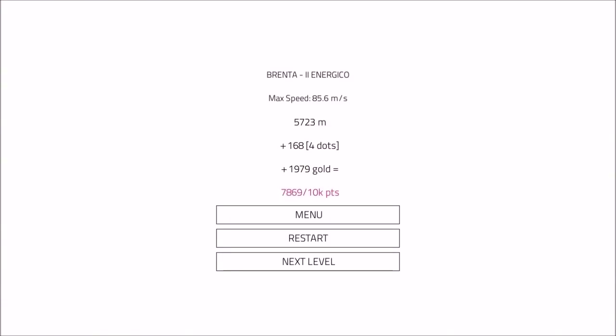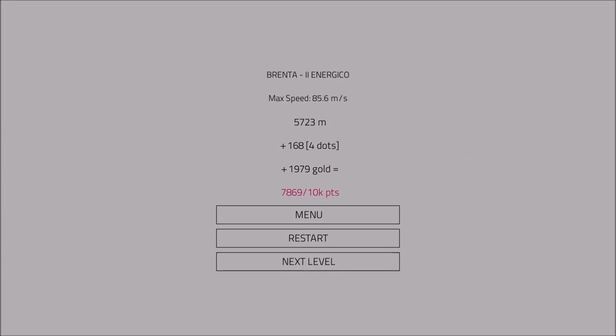So we achieved a max speed of 85.6 meters per second, I'm guessing. We did something involving 5,723 meters, we collected four dots, and we got gold, apparently. Yay, monetary rewards for running.